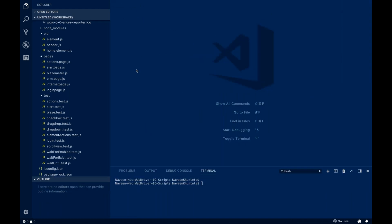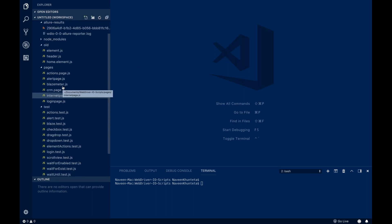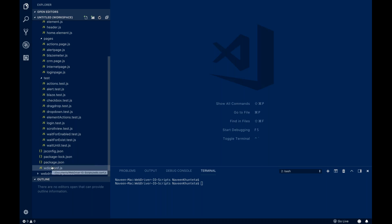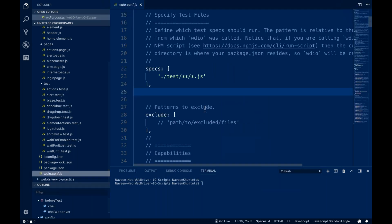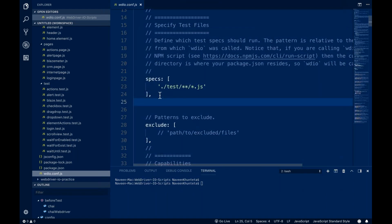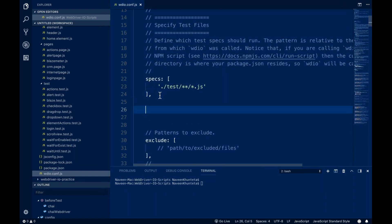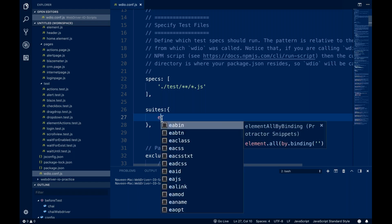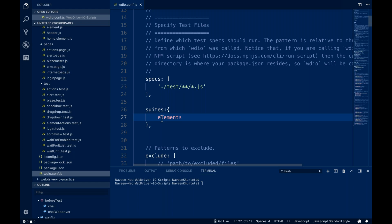For doing this, you have to create test suites in your config. First, I'll make some changes in my configuration and my package.json. In my configuration, you have to create a suites tag. Inside this particular suites tag, you have to give your suite name — I'm giving 'elements'. You can give any name, and then put a square bracket.